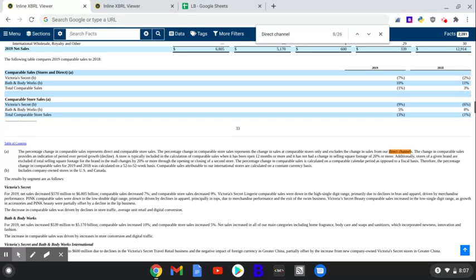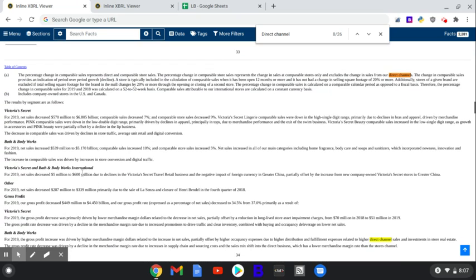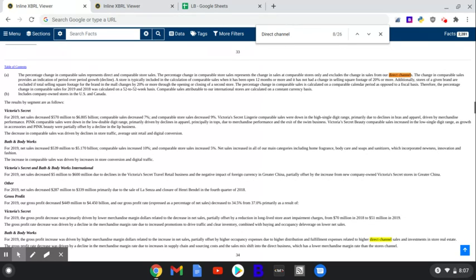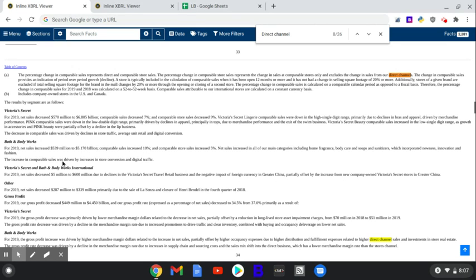For 2019, net sales for Victoria's Secret decreased $570 million. Comp sales decreased 7%. Comparable store sales 9%. The lingerie comparable sales were down in the high single-digit range, primarily due to declines in bras and apparel. Bath and Body Works net sales increased an incredible amount. Comp sales increased 10%. Comparable store sales 5%. They're seeing an incredible amount of growth more in Bath and Body Works than they are in Victoria's Secret.